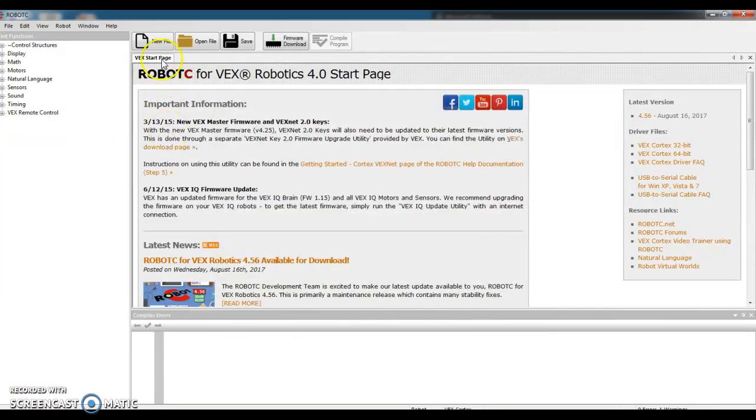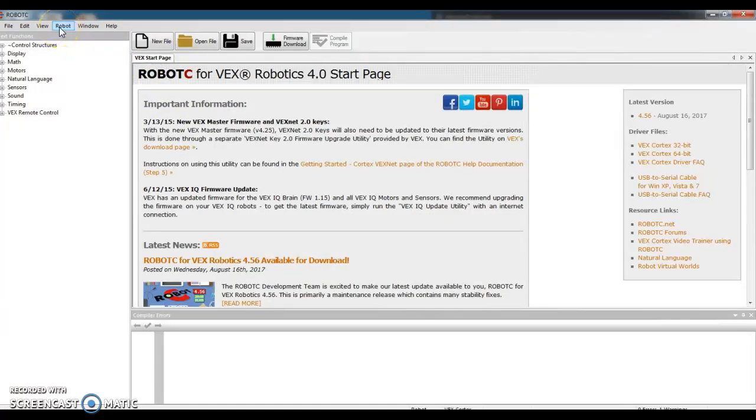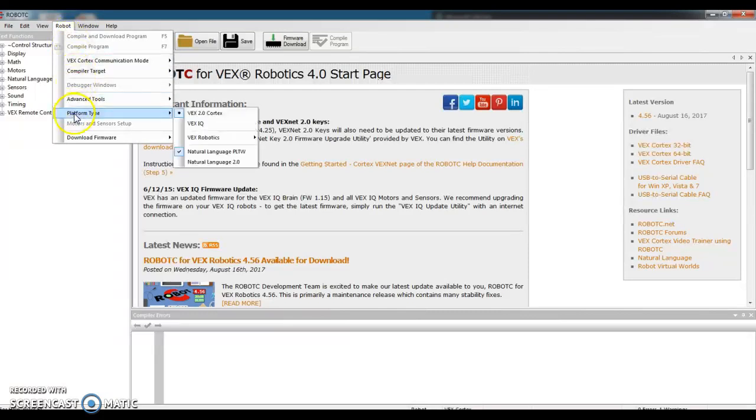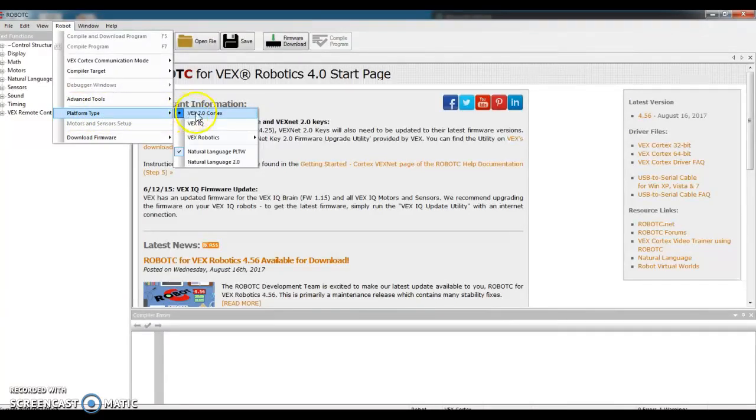Whenever you open up this program, check your settings. If you're in a different laptop as compared to the day before, it might not have your settings saved on here. So find the word Robot at the very top. Go down to the word Platform Type. Make sure that it says VEX 2.0 Cortex. I have a little dot in front of it, so I'm good.